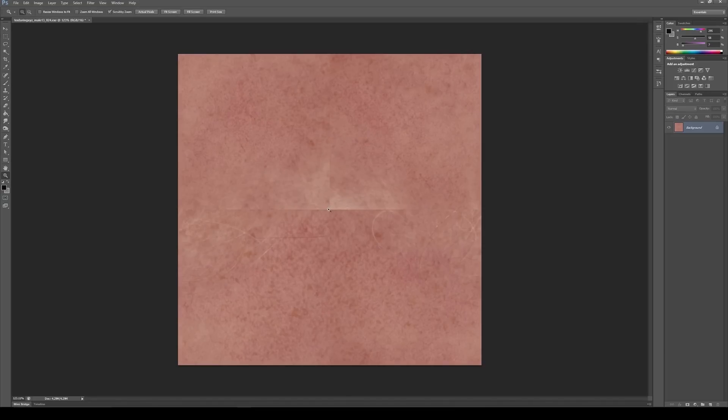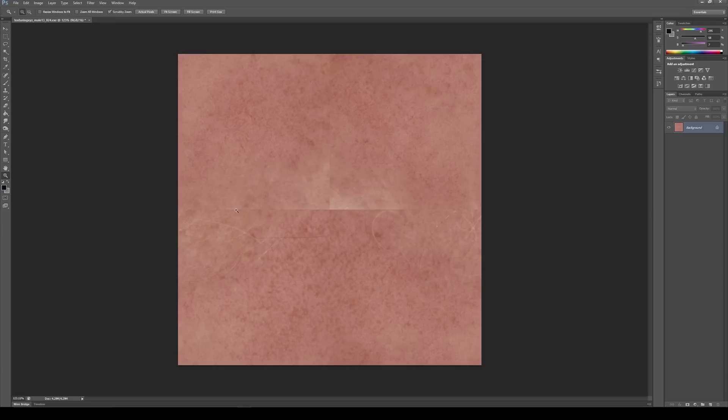So now we can see that this image would not have been tileable. Like we've got these lighter tones here and we've got hair over here and you can see these really harsh lines.